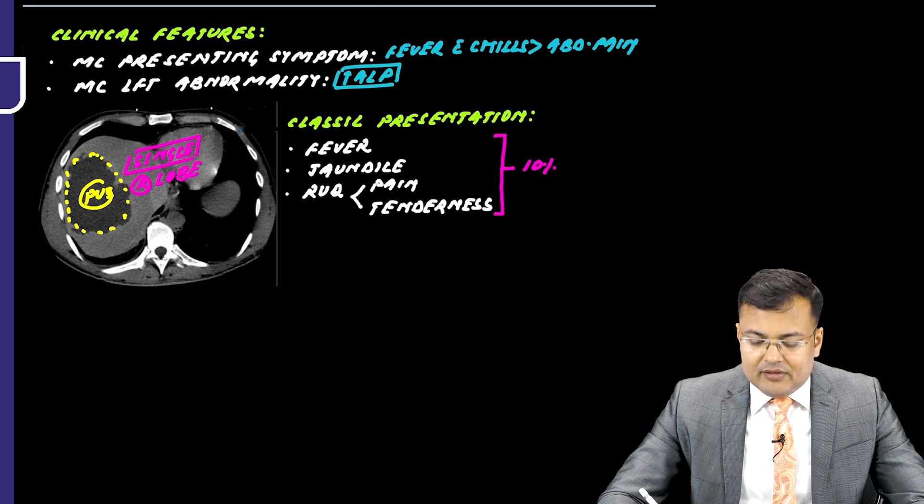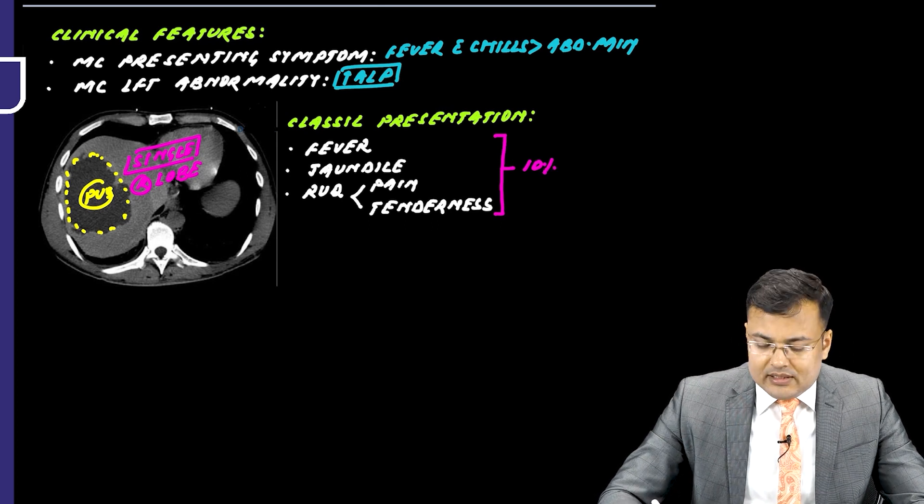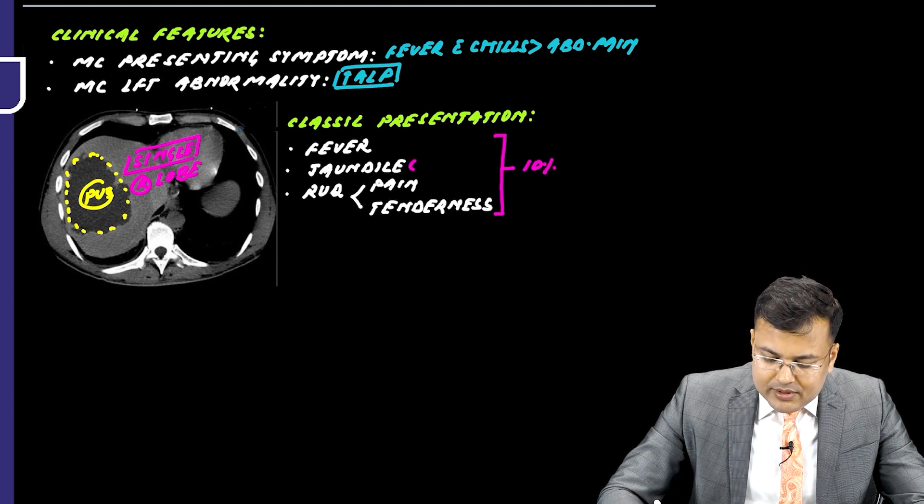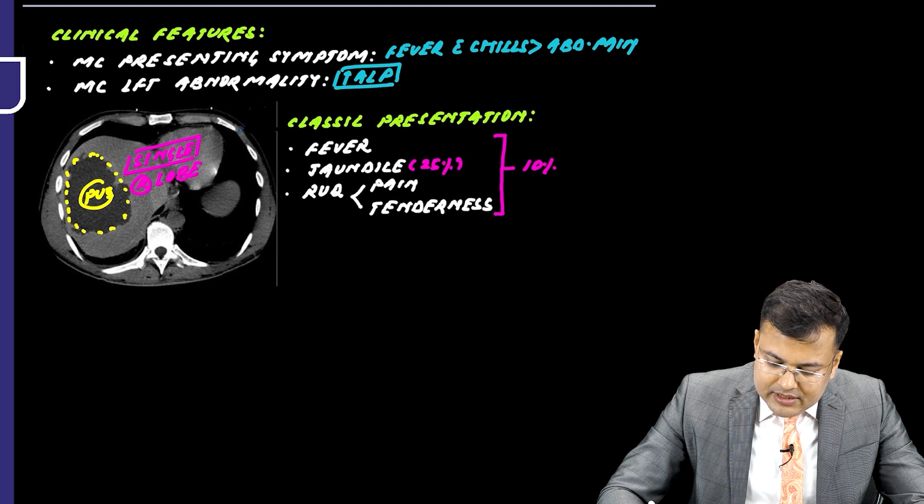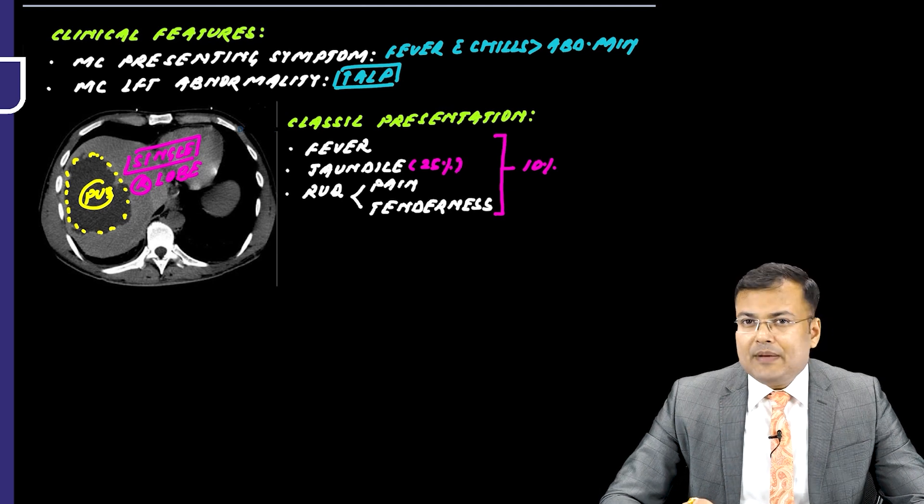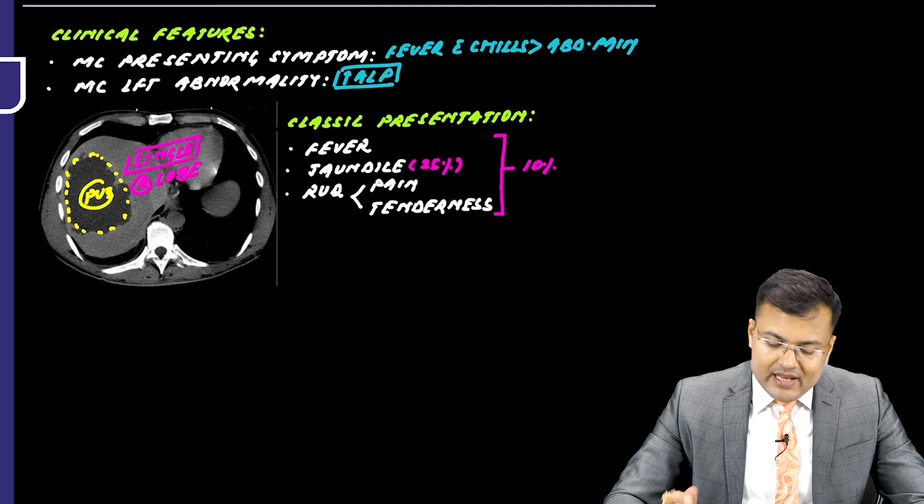Another question we already discussed - in what percentage of patients is there jaundice? 25% of patients are having jaundice.